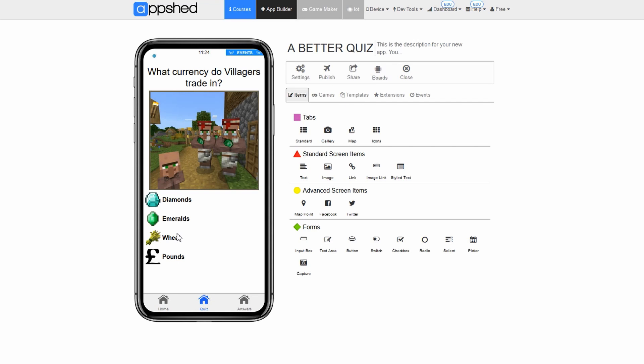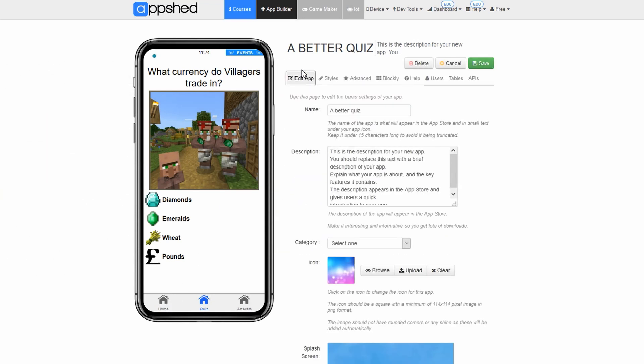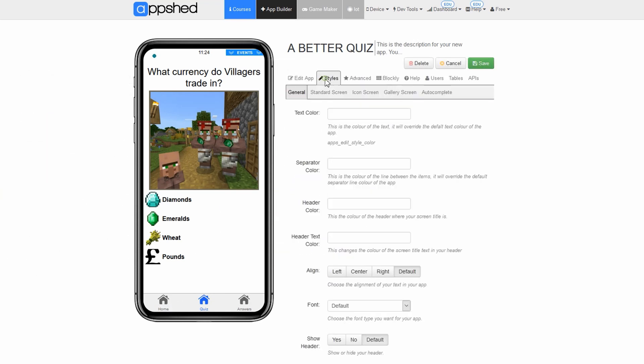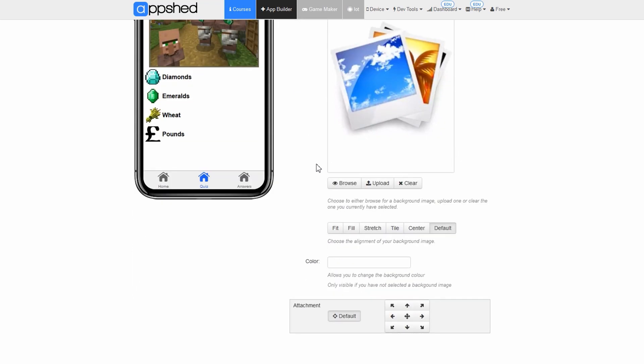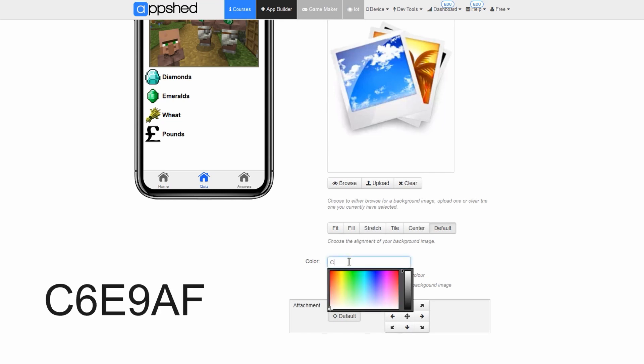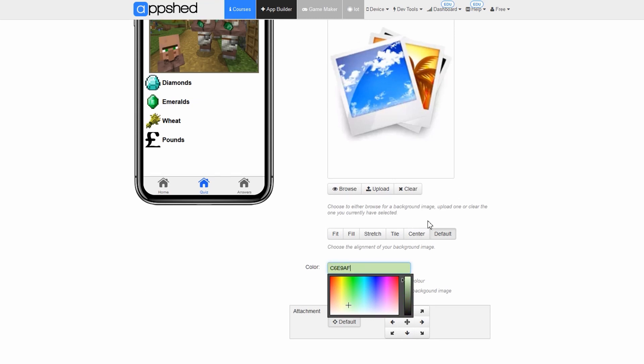Let's start by adding a background color to our app to make it look a little better. Click settings. Click styles. Click standard screen. In the text box named color type capital letters C6E9AF. Click save.